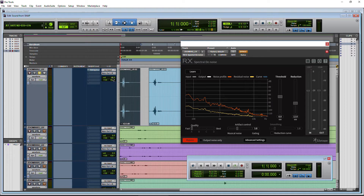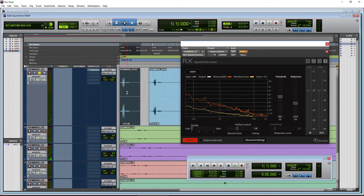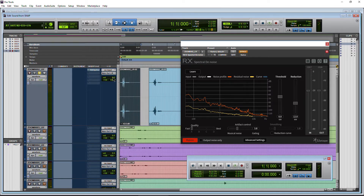Now we do have this boosted right now by 9 dB. If I just hold Alt and click that and go back to 0 and play — it's not really noticeable. However, because this is a sound effect, I want this to be as clean as possible.